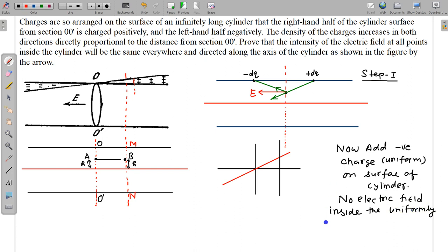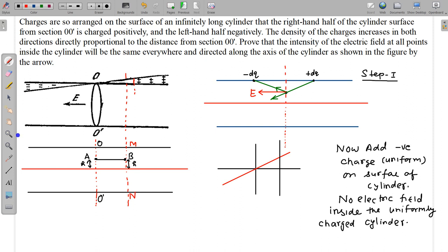For a uniformly charged cylinder, there is no electric field inside the cylinder. So if I add a uniform charge, there is no effect of adding this charge on the electric field inside.